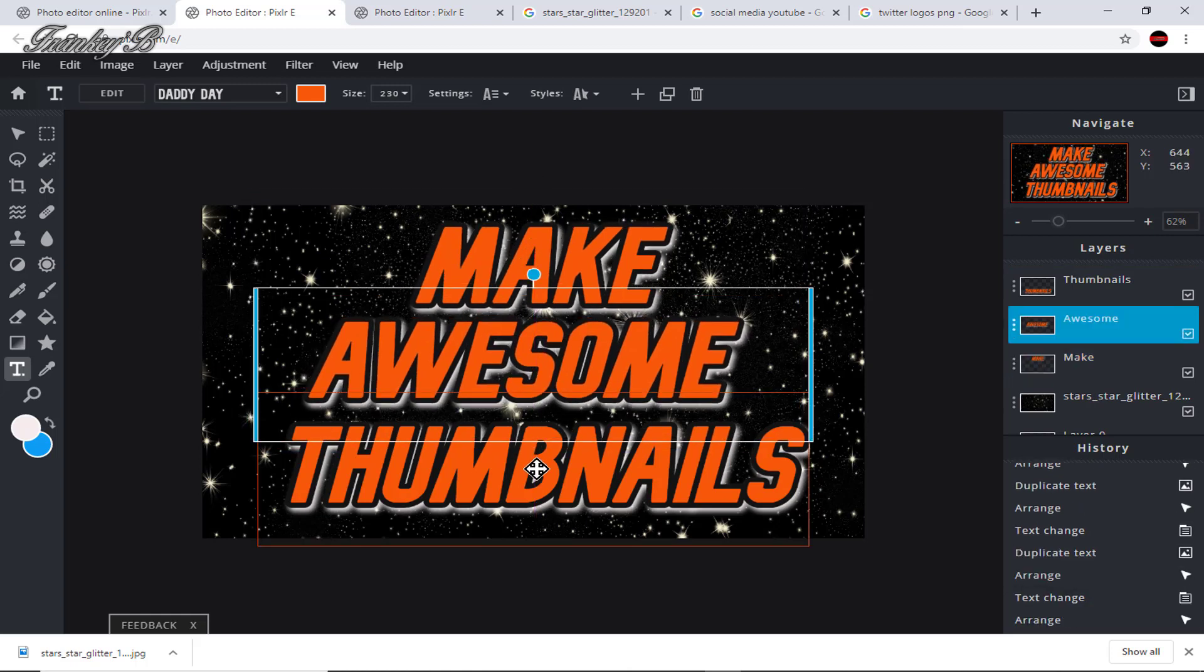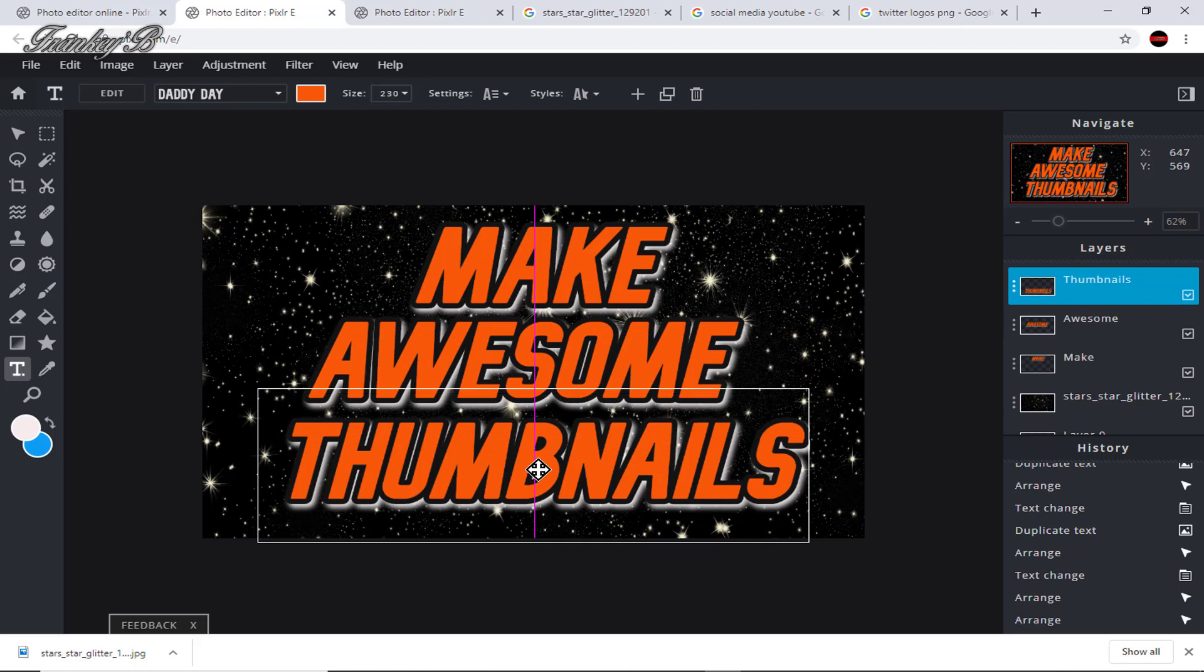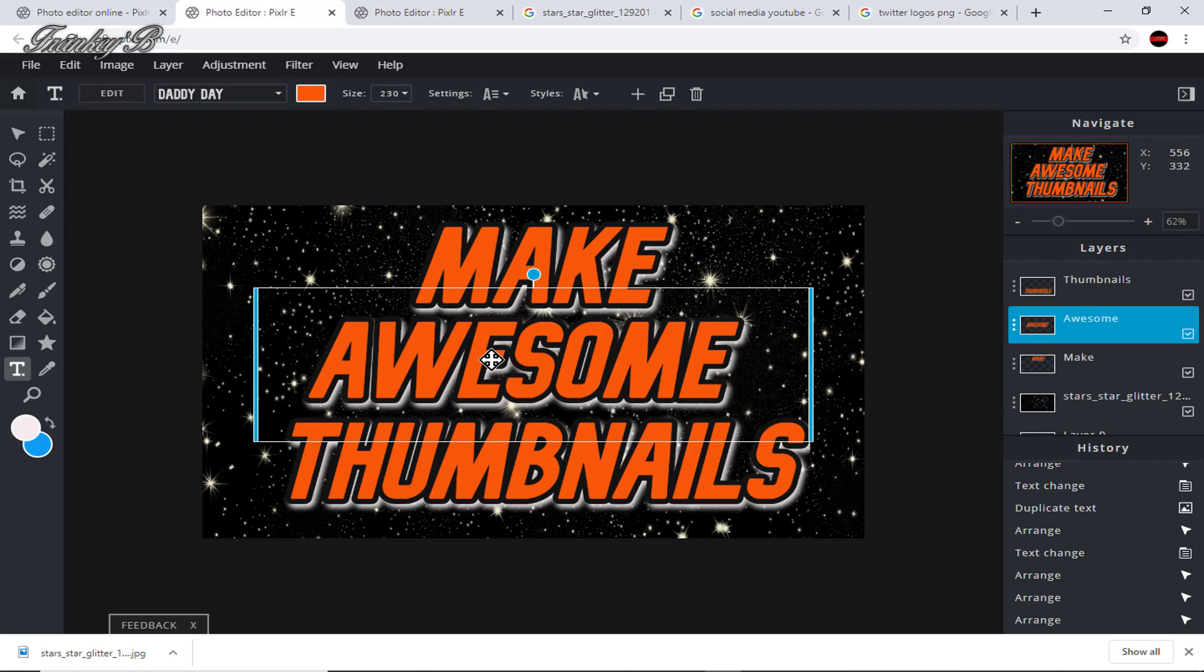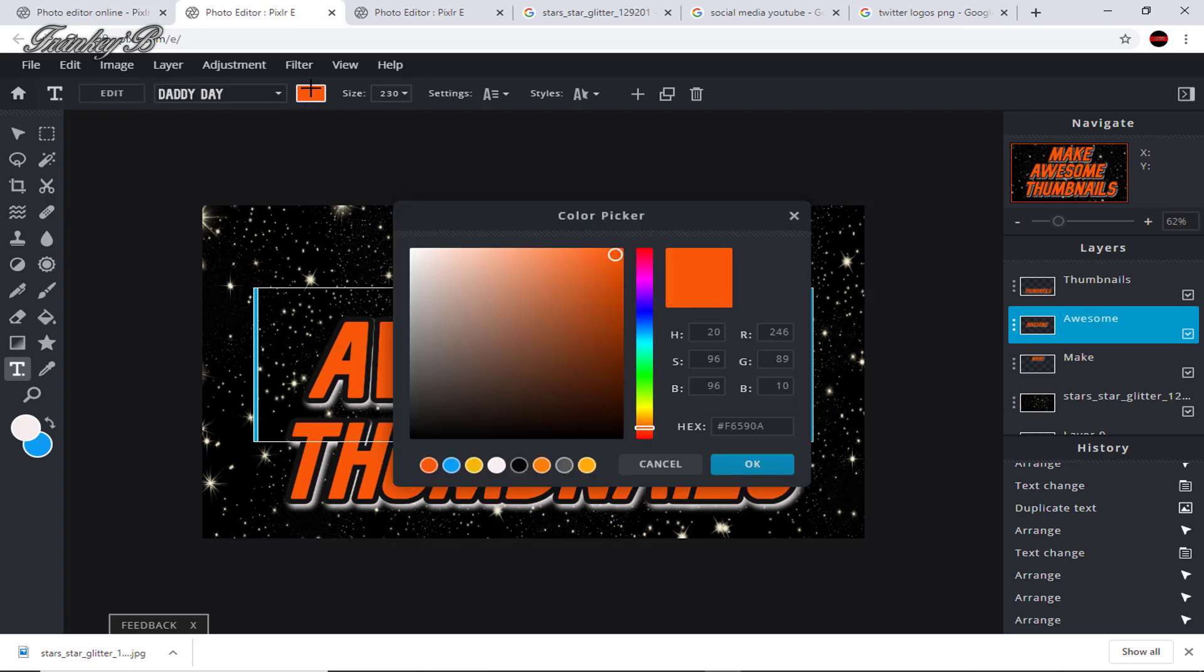And now we're going to change the color of awesome and give it a nice yellow color. So select it, then choose yellow, and click OK.